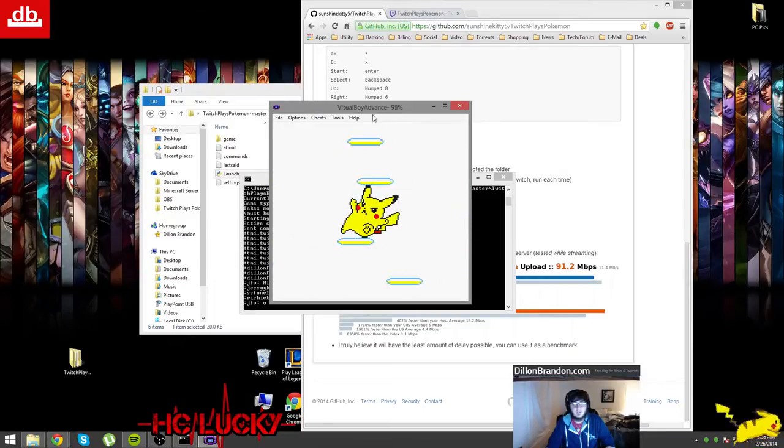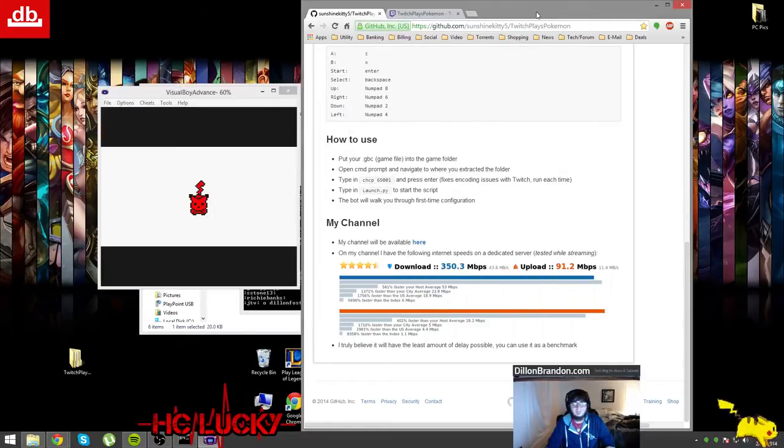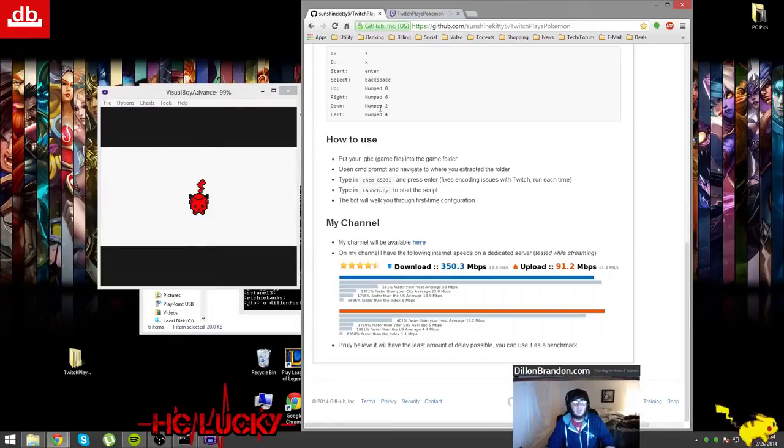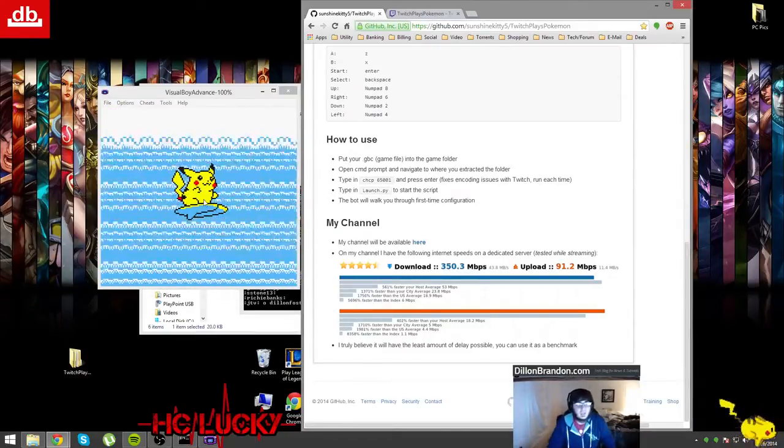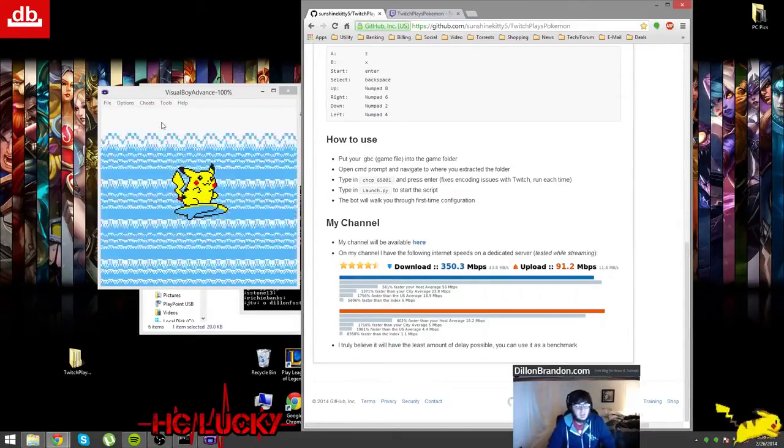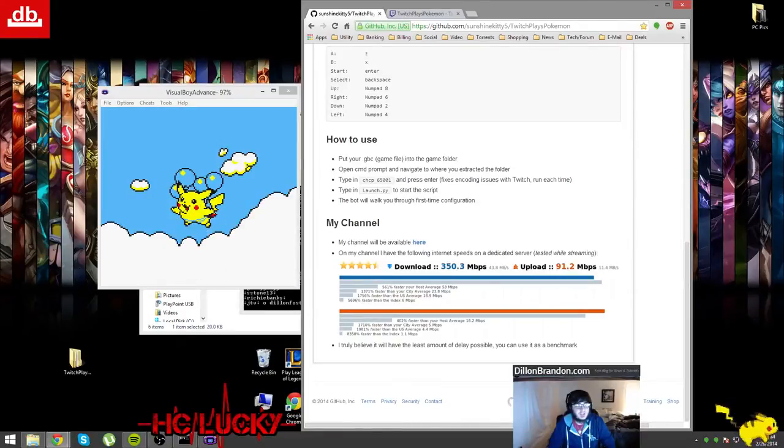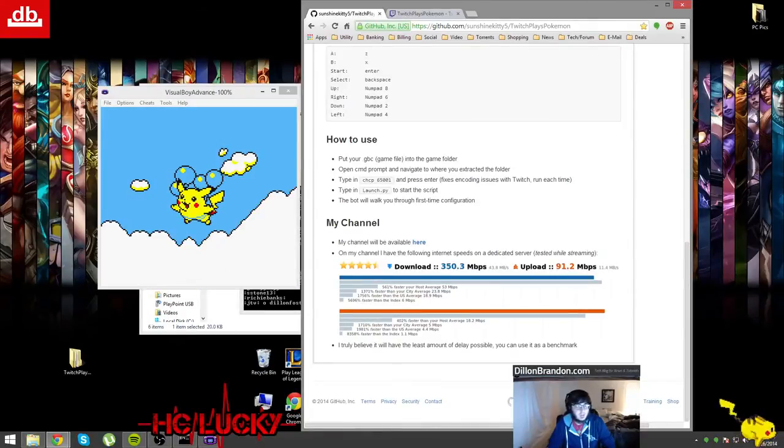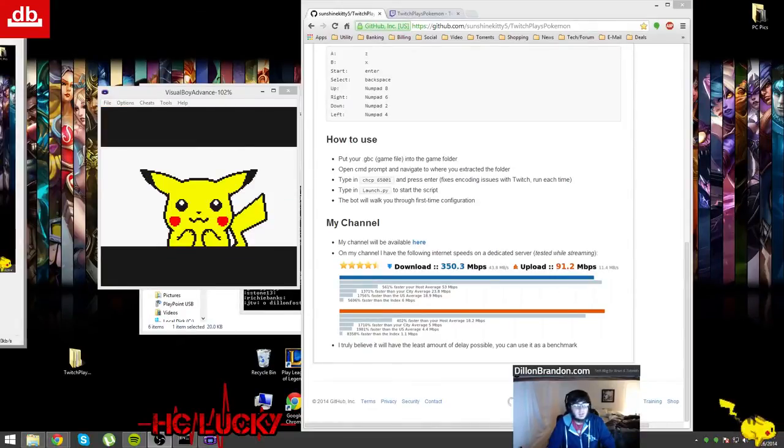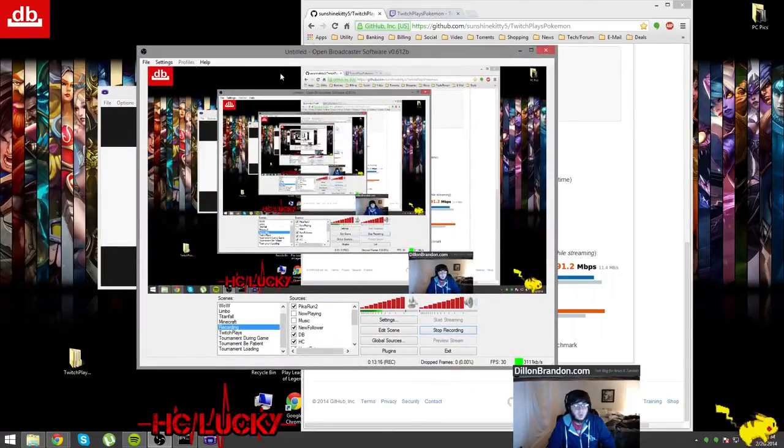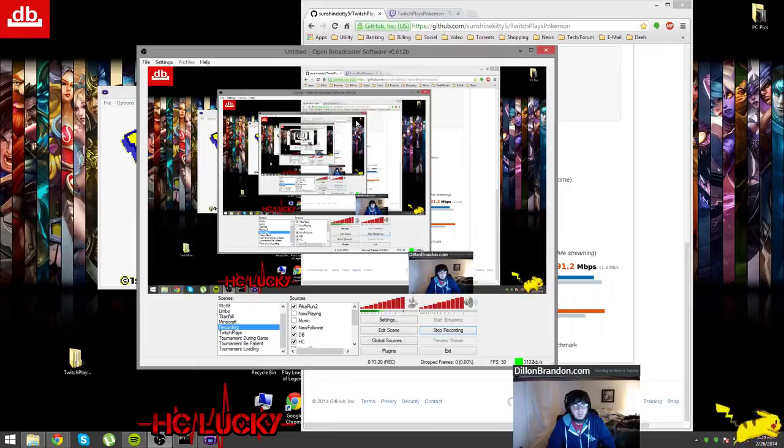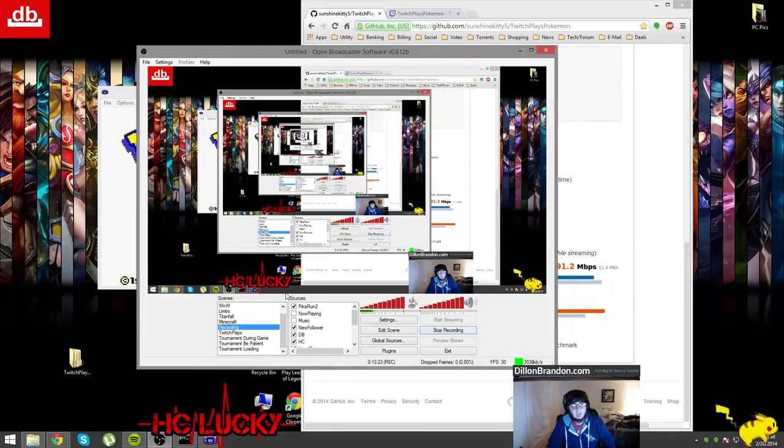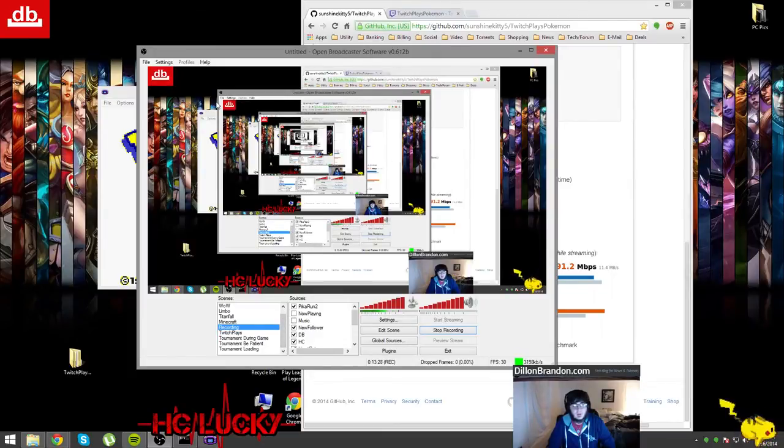All right, well that is how you get all of that set up. You can change how it looks in OBS since I'm currently using the software to record. Clearly it would be fairly difficult for me to show you how to set it up there but let's see if I can show you a little something here, just give me one second.